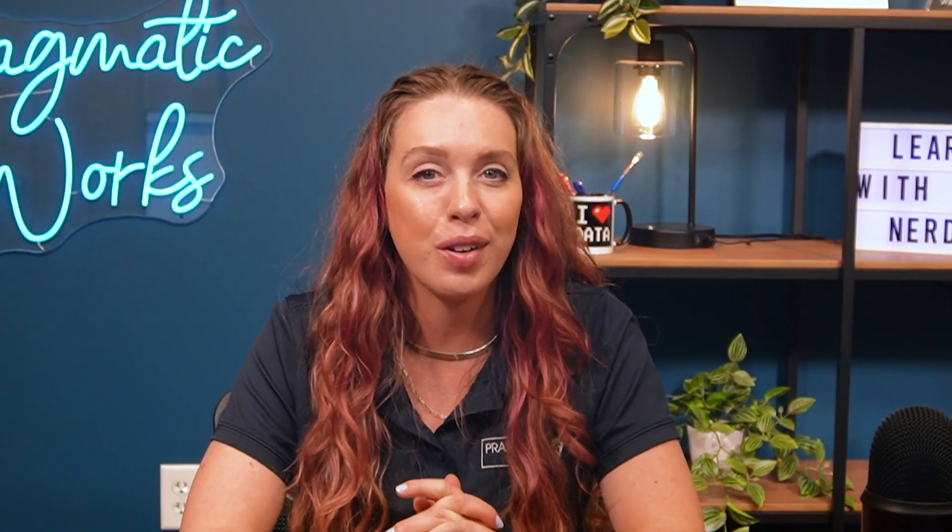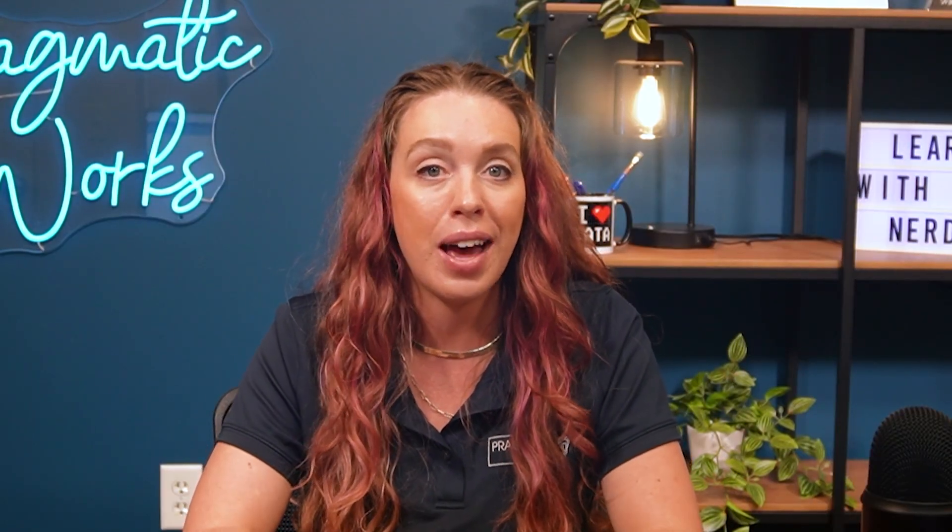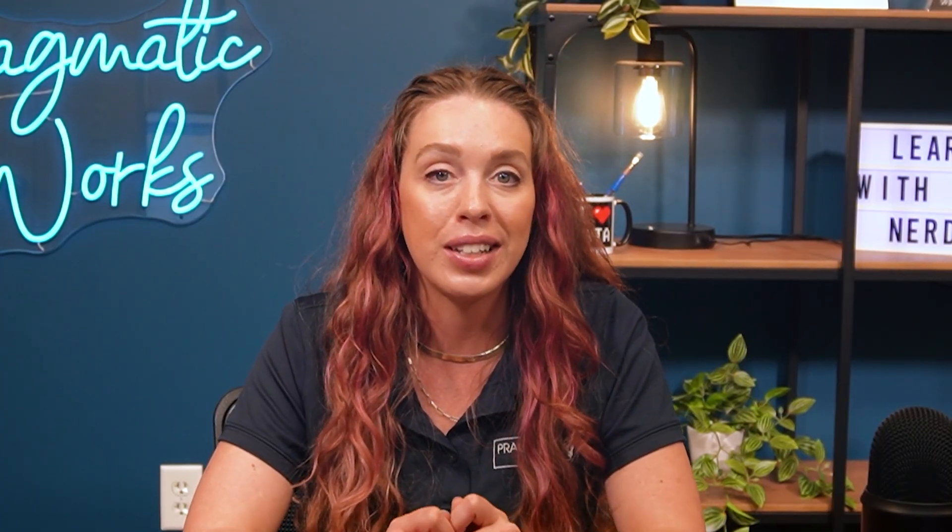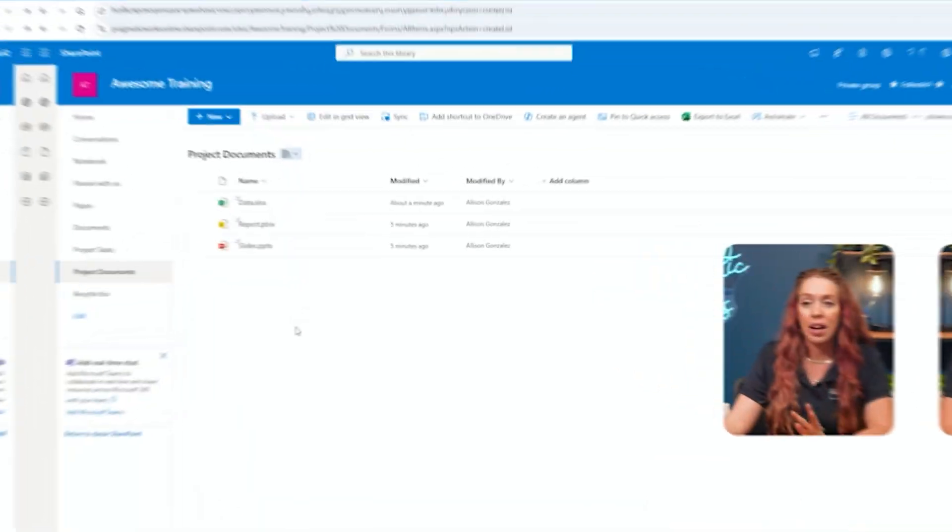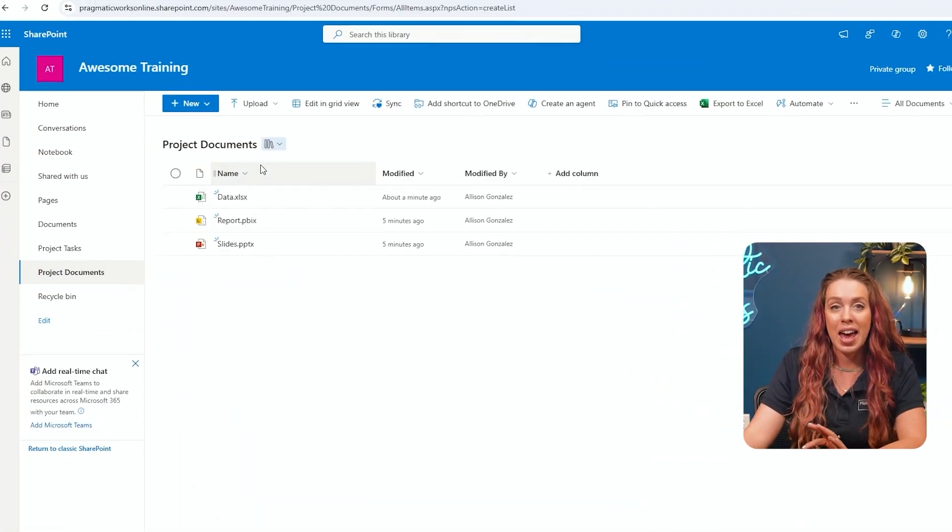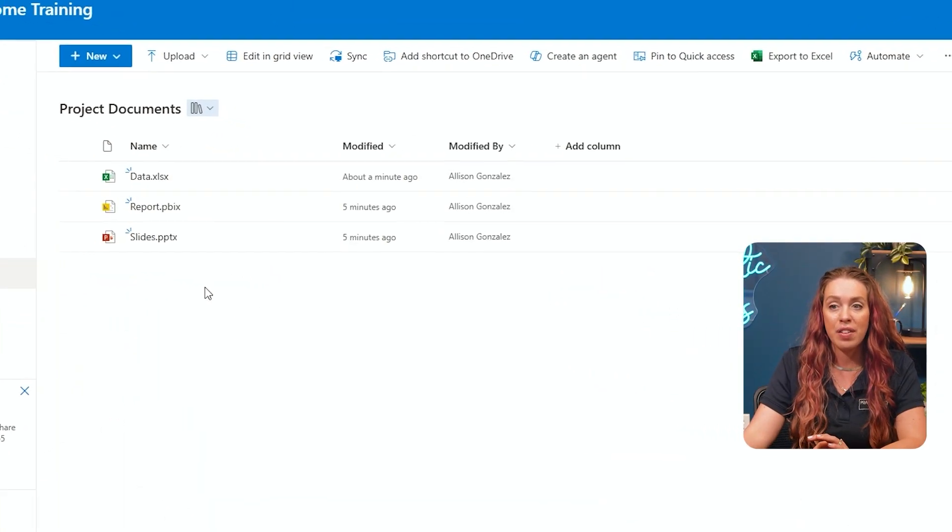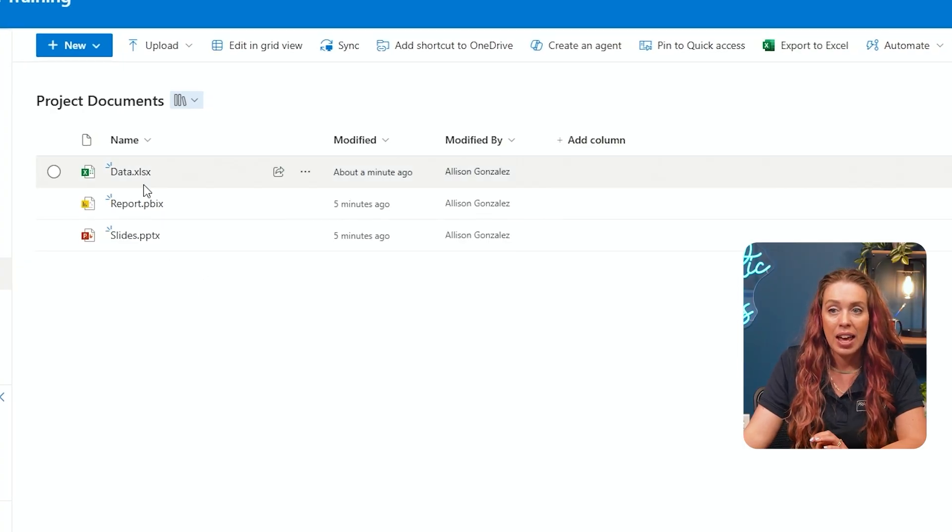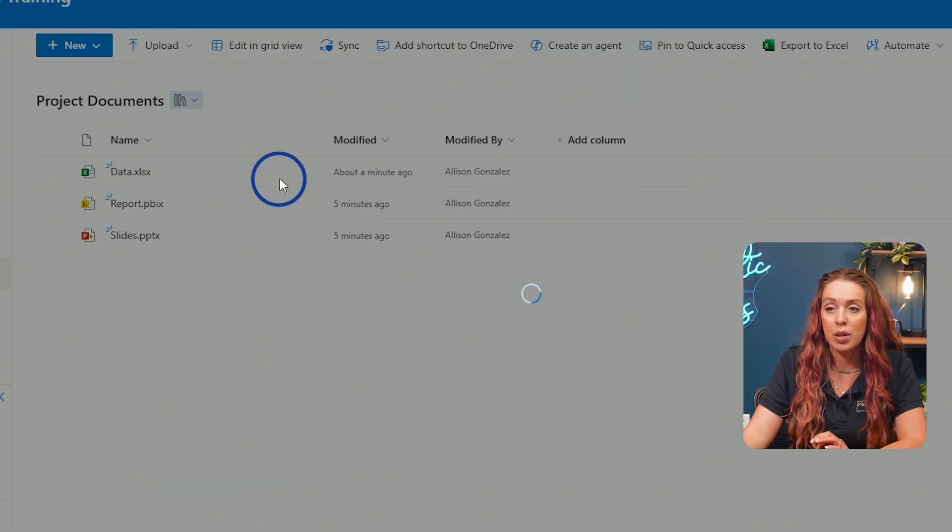Next, let's talk about collaboration. One of the main benefits of using SharePoint document libraries is the ability to collaborate on those documents with your team in real time. Now I can select any of these elements. And when I go to Share,